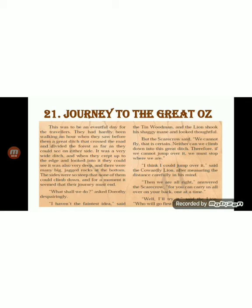This was to be an eventful day for the travelers. They had hardly been walking an hour when they saw before them a great ditch that crossed the road and divided the forest as far as they could see on either side. Eventful means marked by interesting or exciting events. A ditch is a deep opening or gap in the ground.